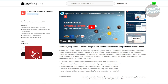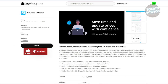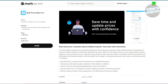Next is Bulk Price Editor Pro. This tool helps you change prices across your store all at once instead of updating each product manually. You can adjust prices in bulk, which is super useful for sales or promotions and saves you a ton of time. The plan costs around $20, which is pretty inexpensive for the convenience it offers.